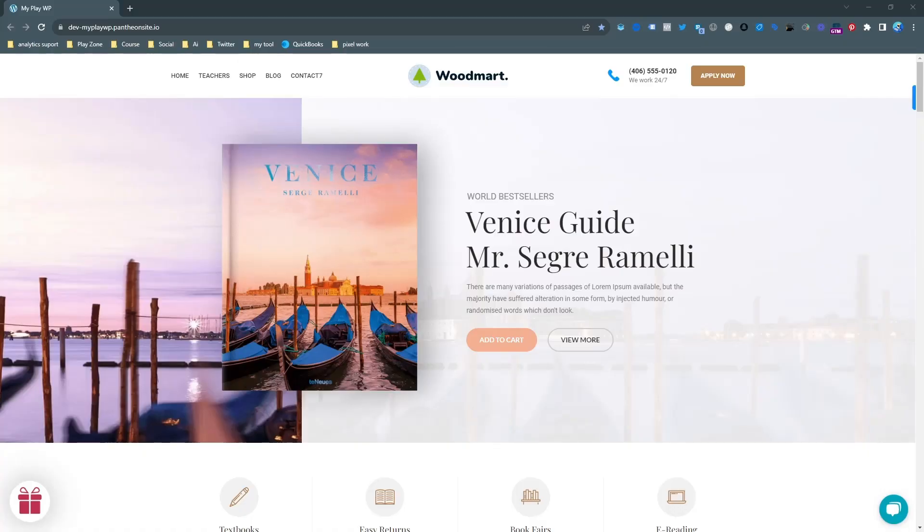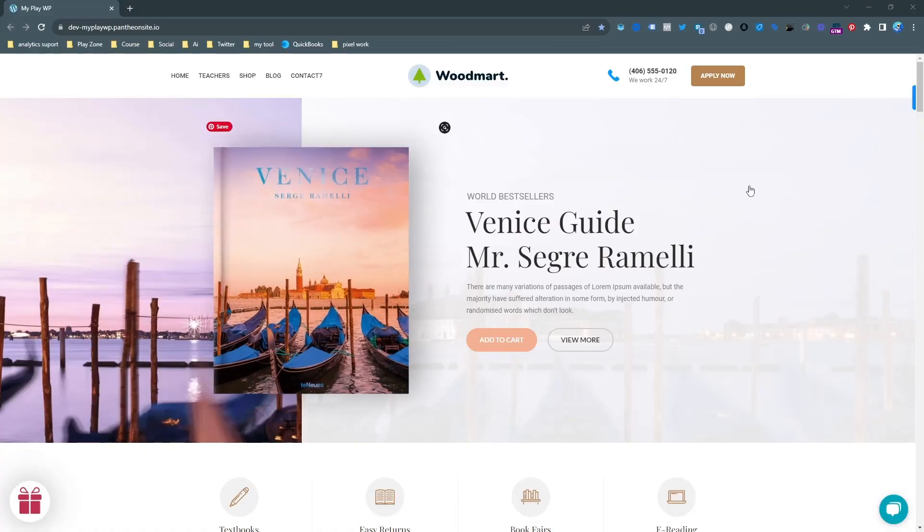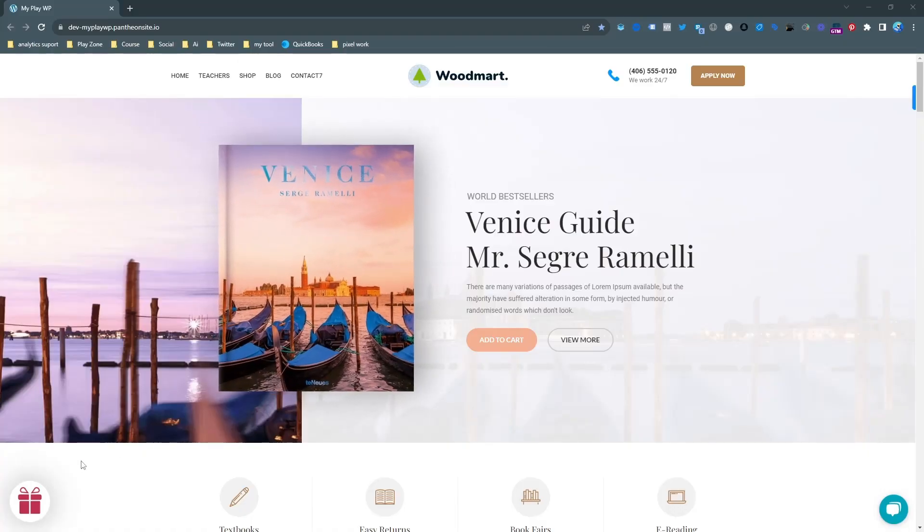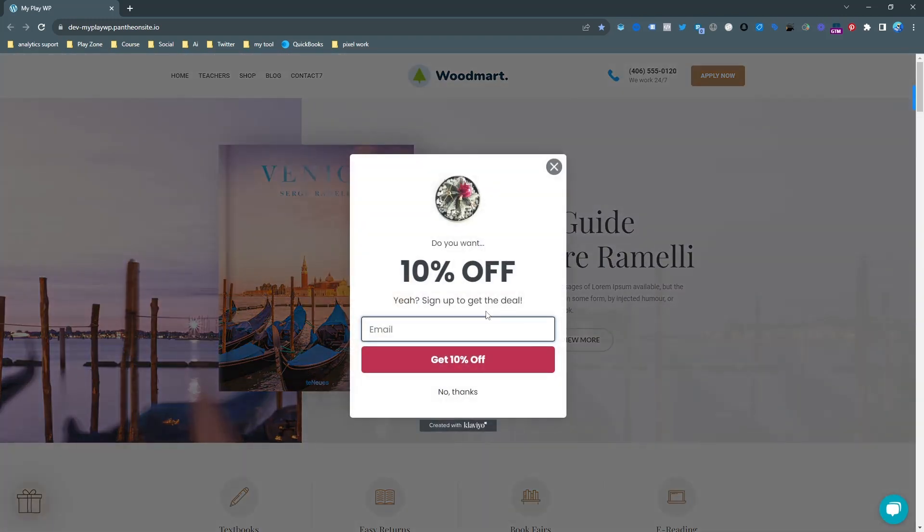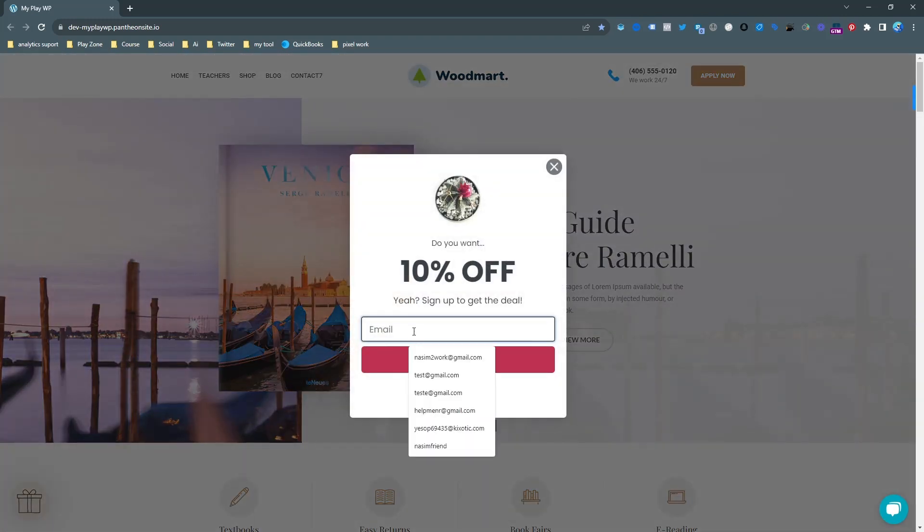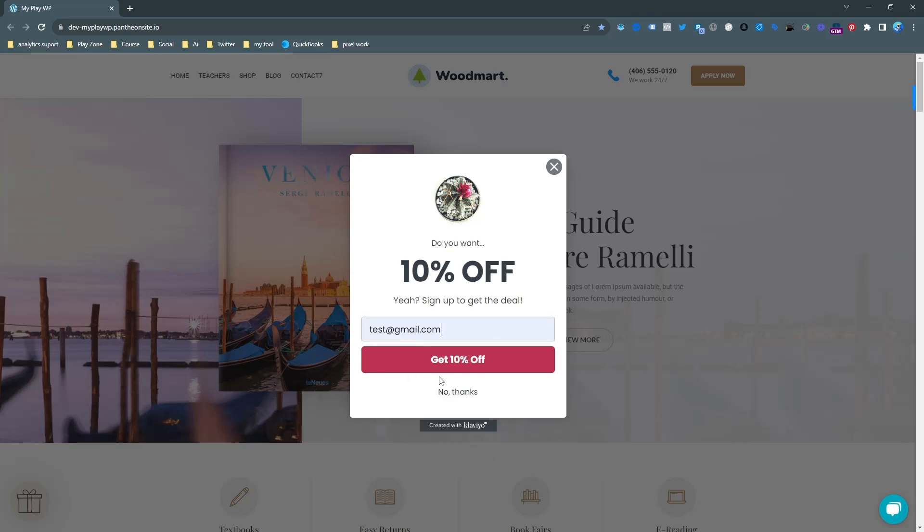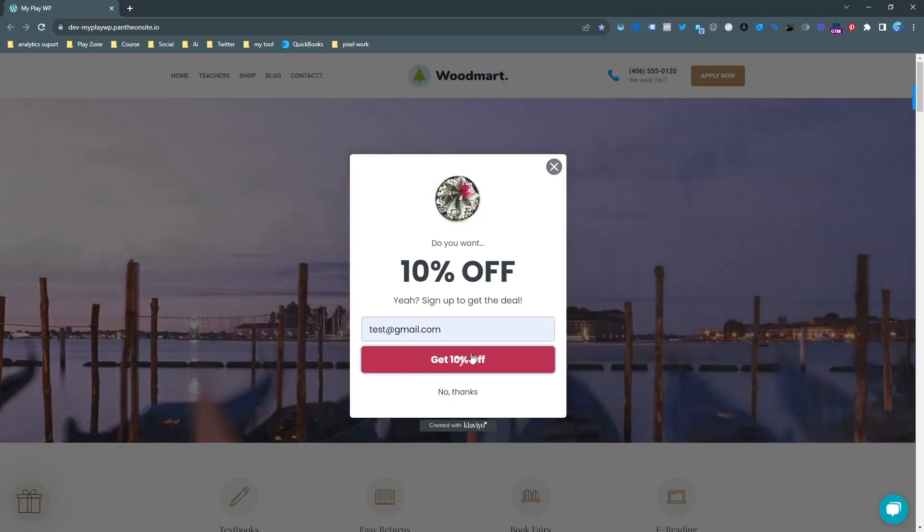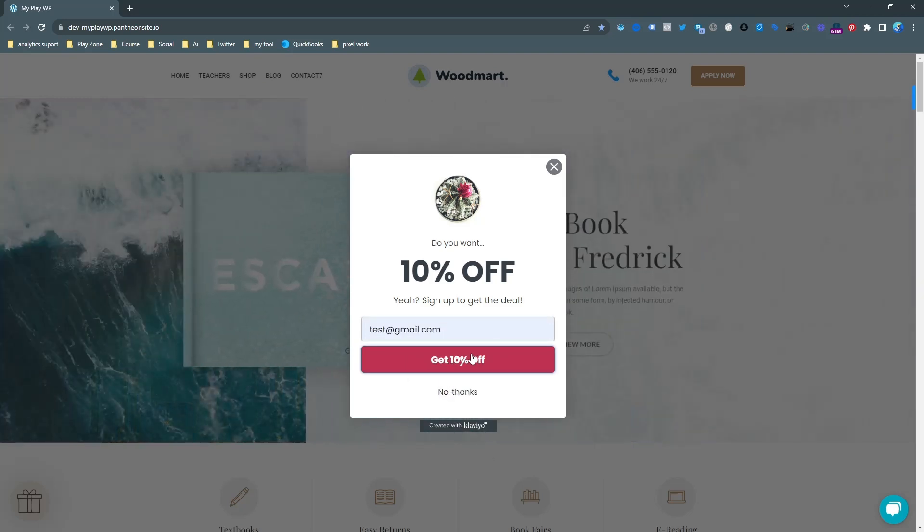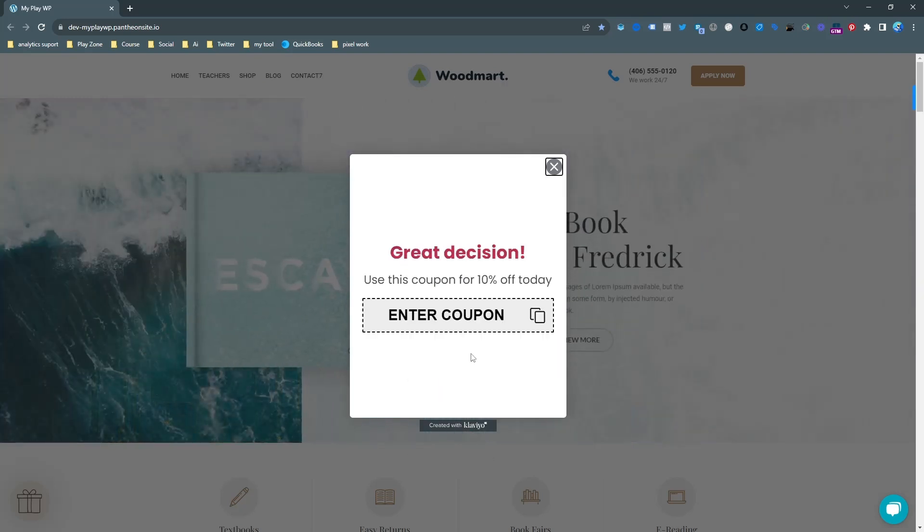As you can see this is my WordPress demo website and I already connected it to a Klaviyo Popup form. You can see if I input a form I will get a 10% coupon code. So it's actually demo.